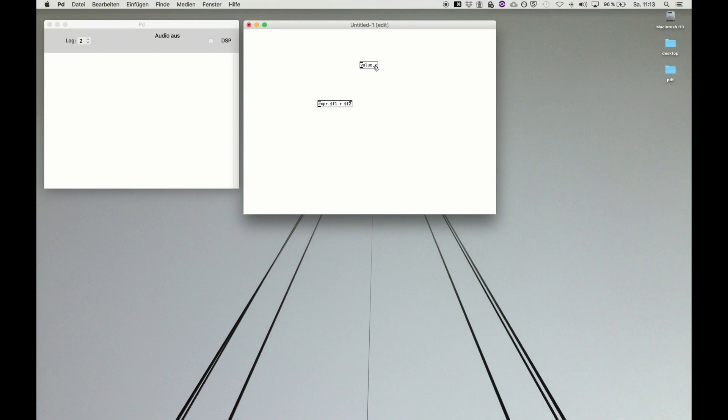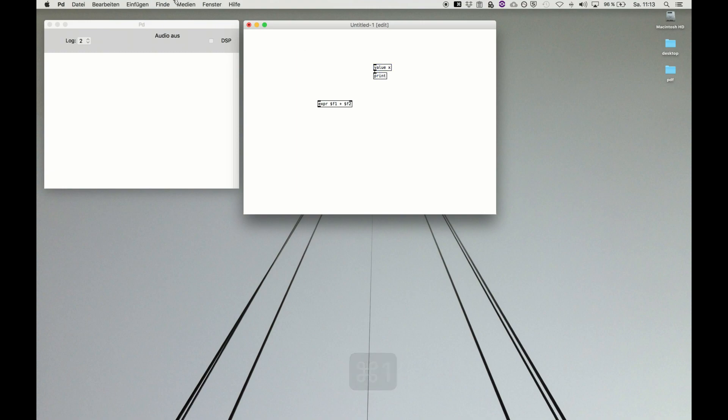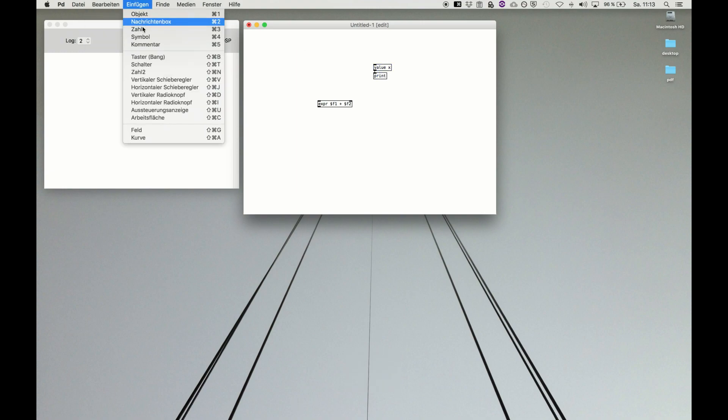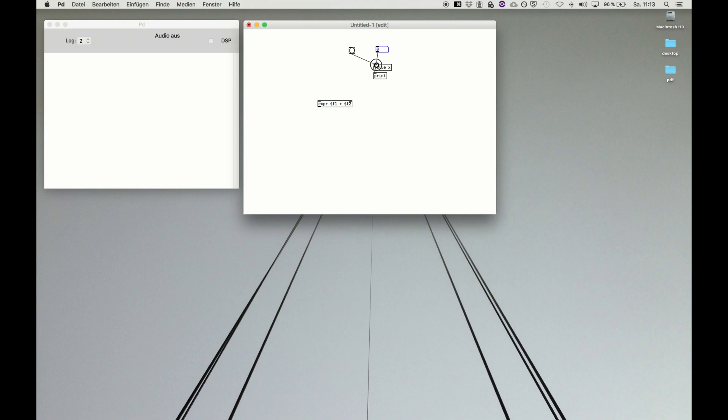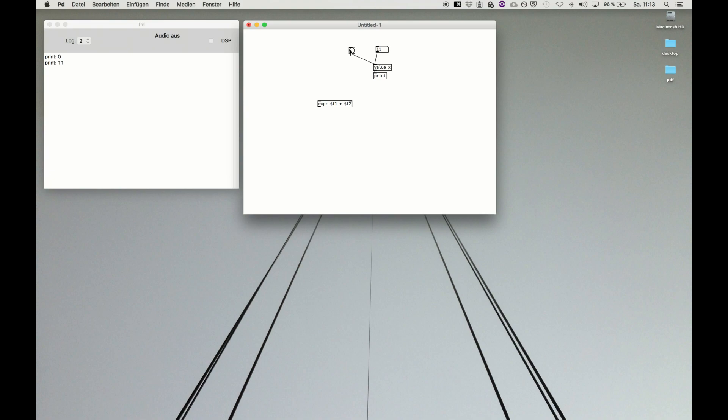This value x can use print and our beloved button to bang. This value is just a variable x, and this can be set to a certain number. If we bang this, nothing. If we set it to 11, we get x is now 11.